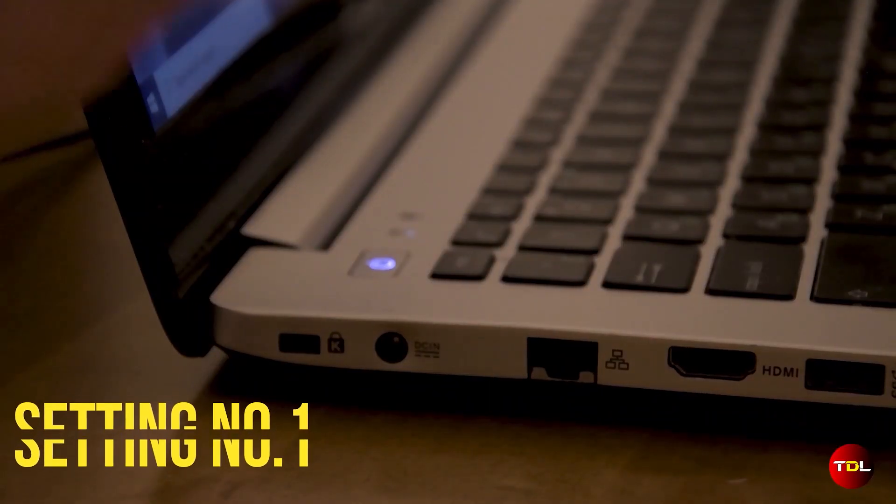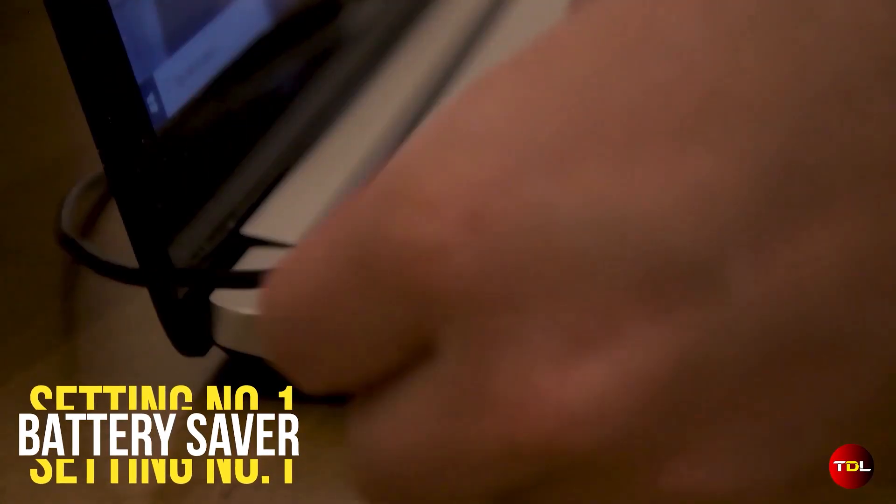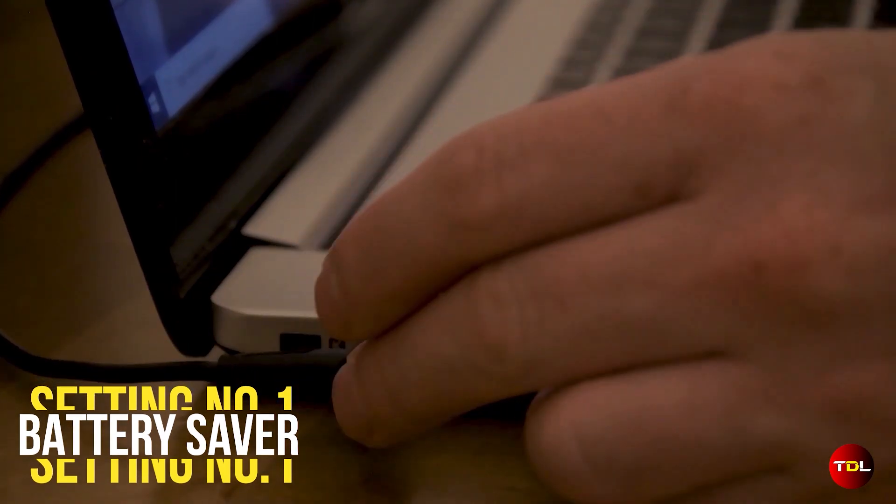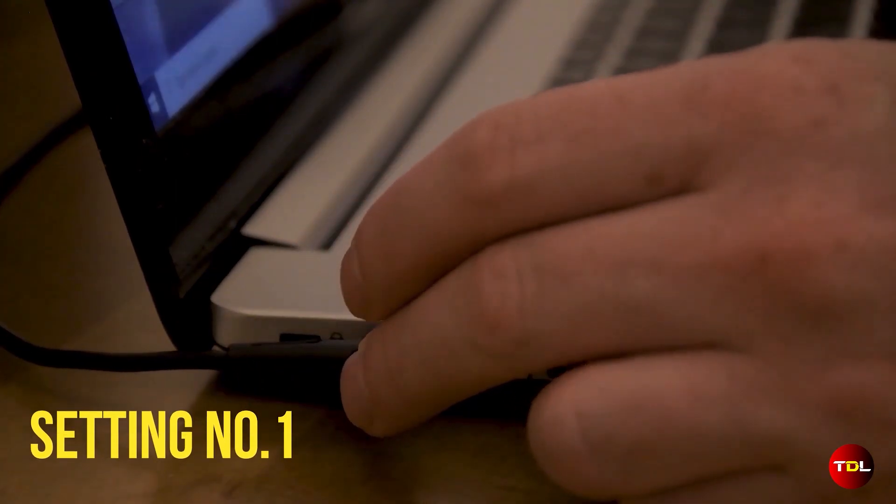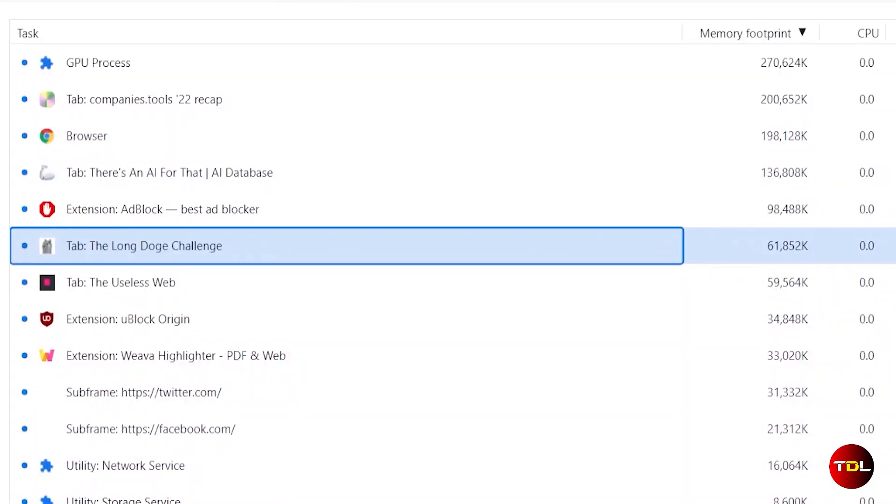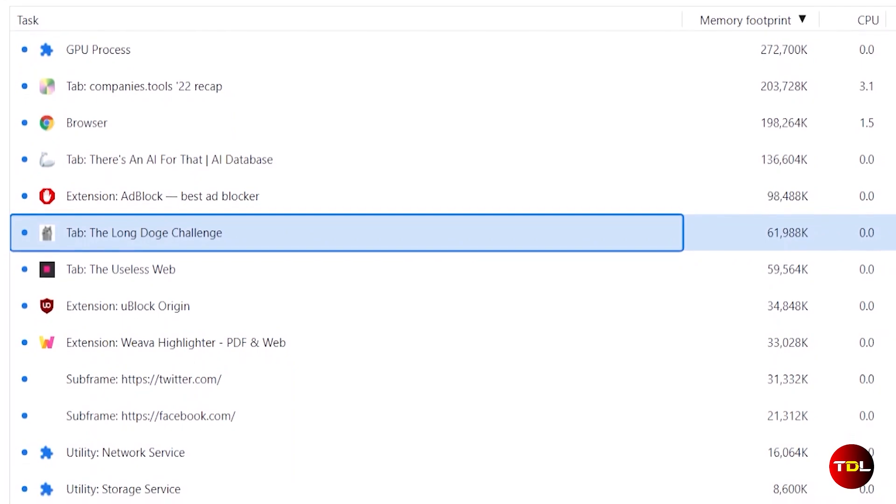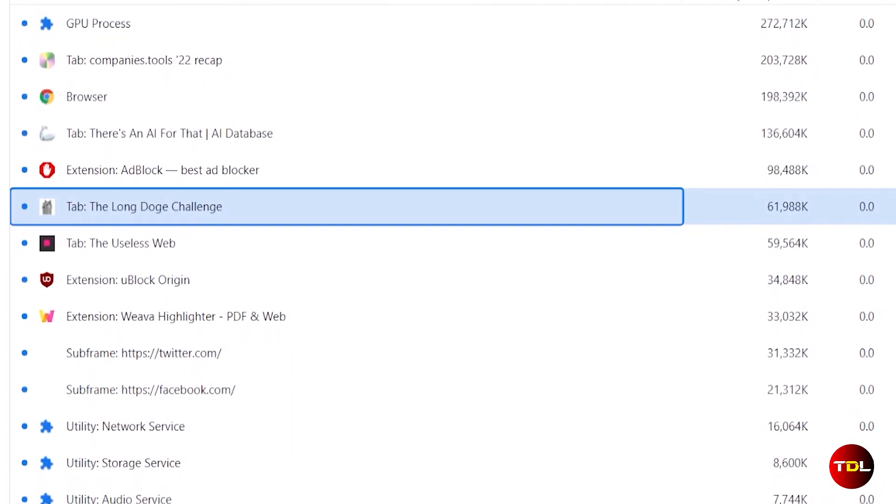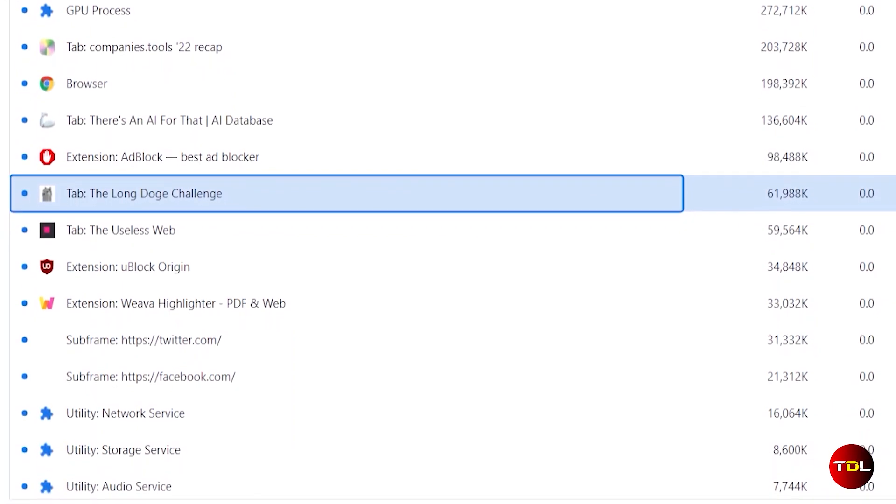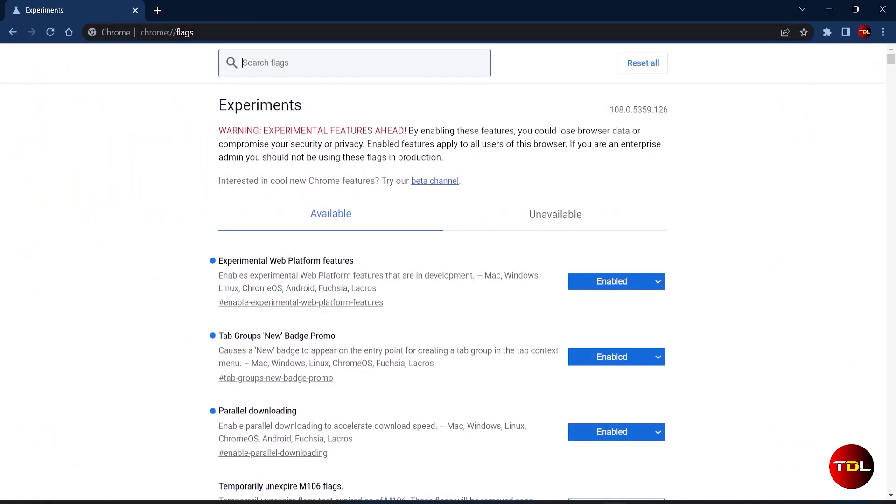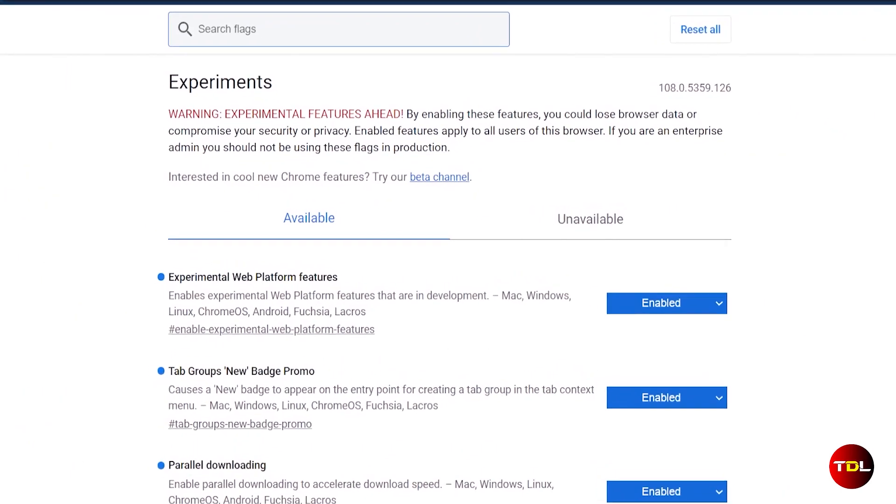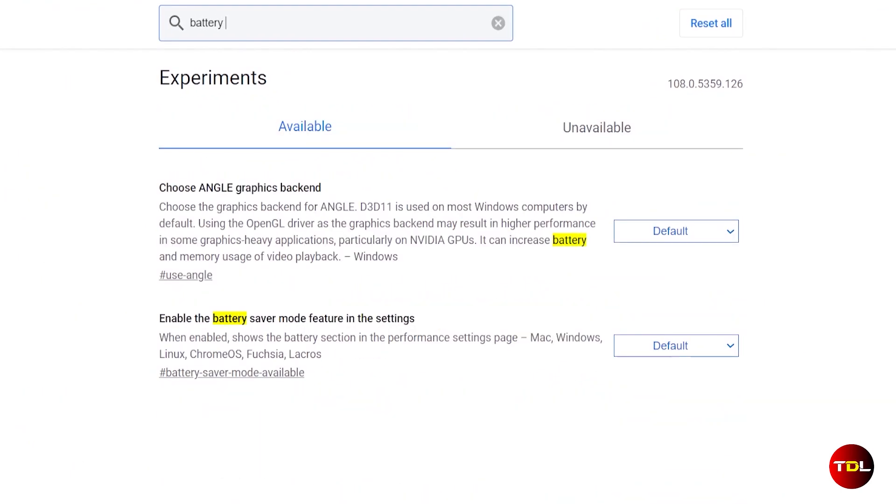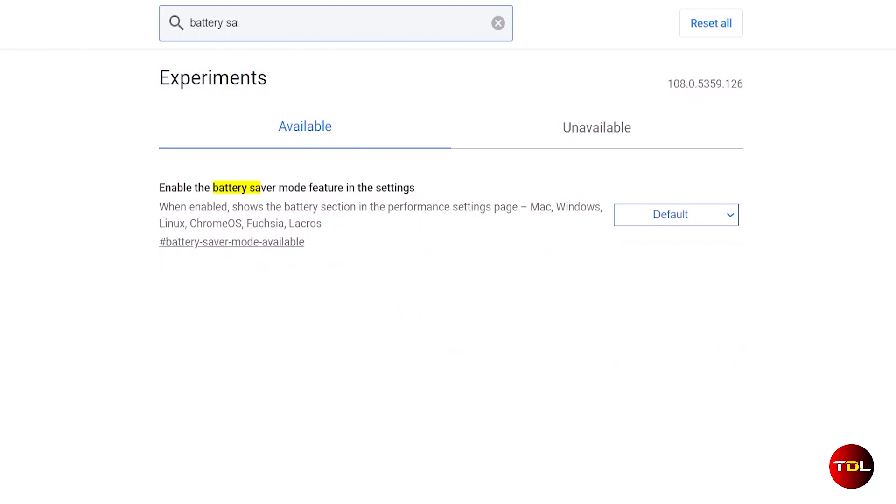First up is Battery Saver. You must be wondering what is the purpose of Battery Saver in Google Chrome? Well, this browser uses a lot of resources and we know how quickly it drains a laptop's battery. To help users conserve their battery power, Chrome has a Battery Saver feature which can be activated from here.